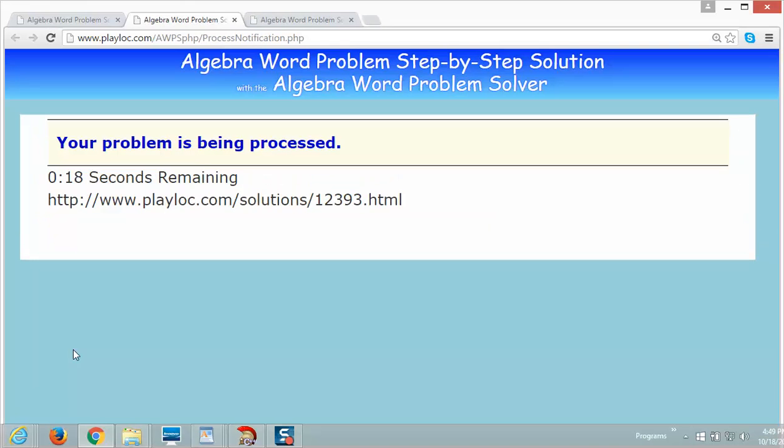You can type the problem, paste it, or speak it. The demo problem is a compound interest word problem. The task is to calculate the time for an amount to double.